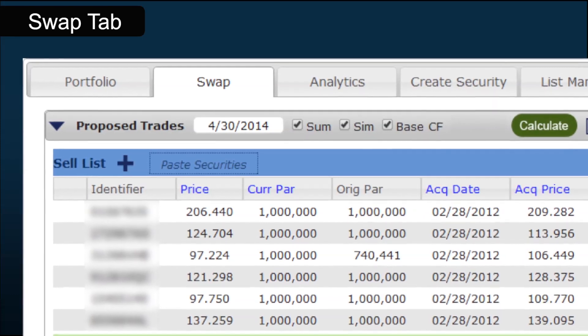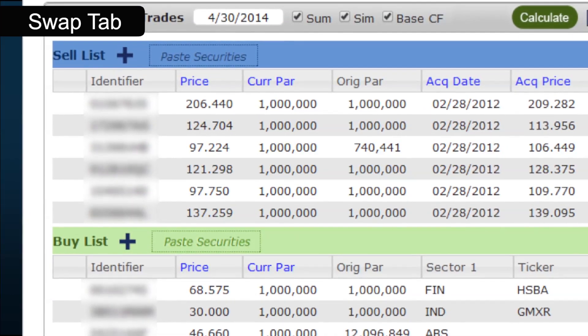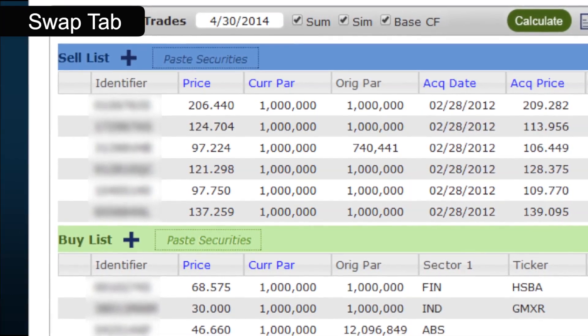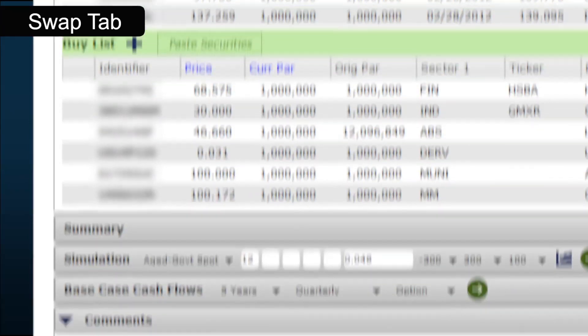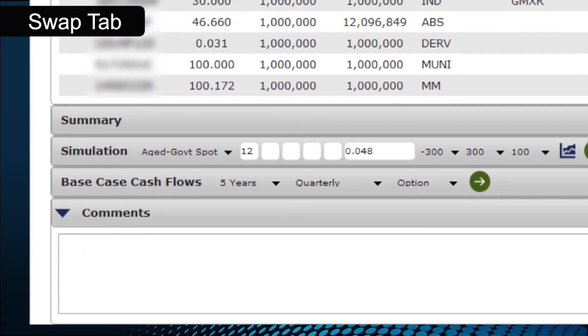Use the Swap tab to run a comparison analysis of buys versus sells. Also create summary, simulation and cash flow reports based on the analysis.